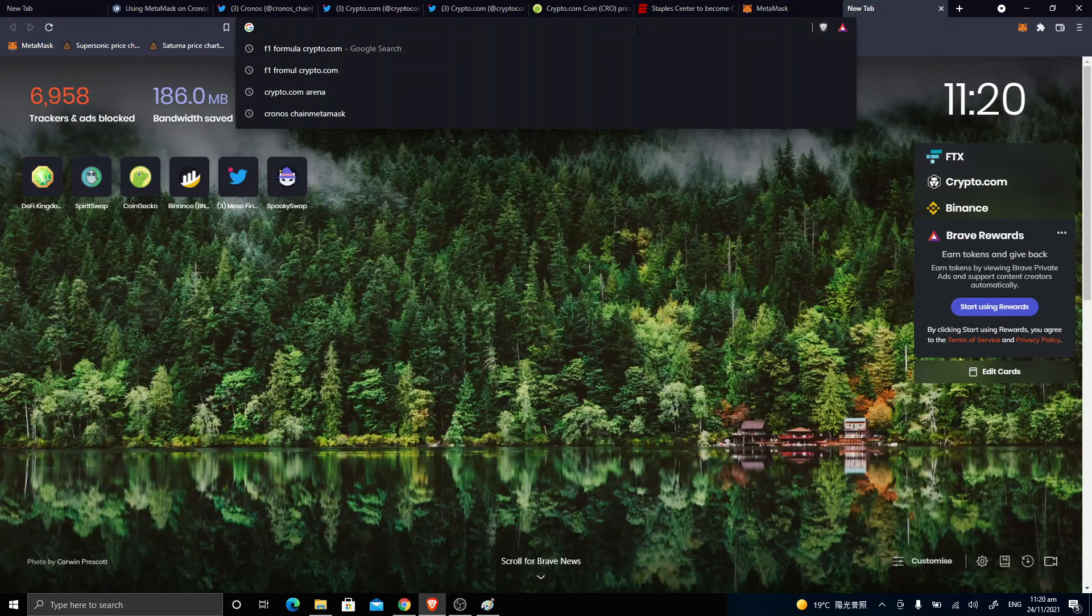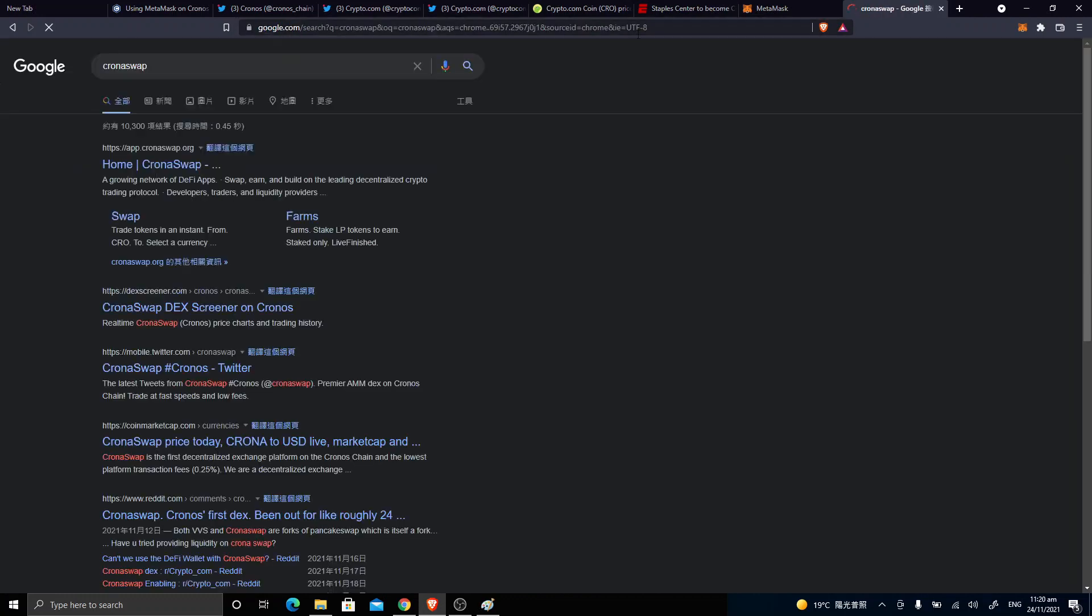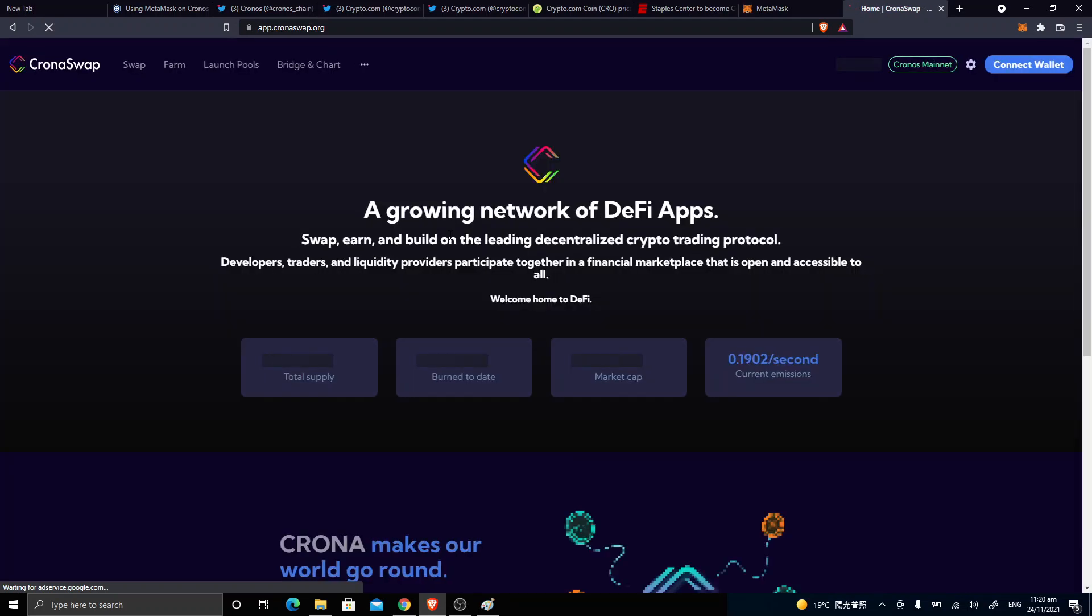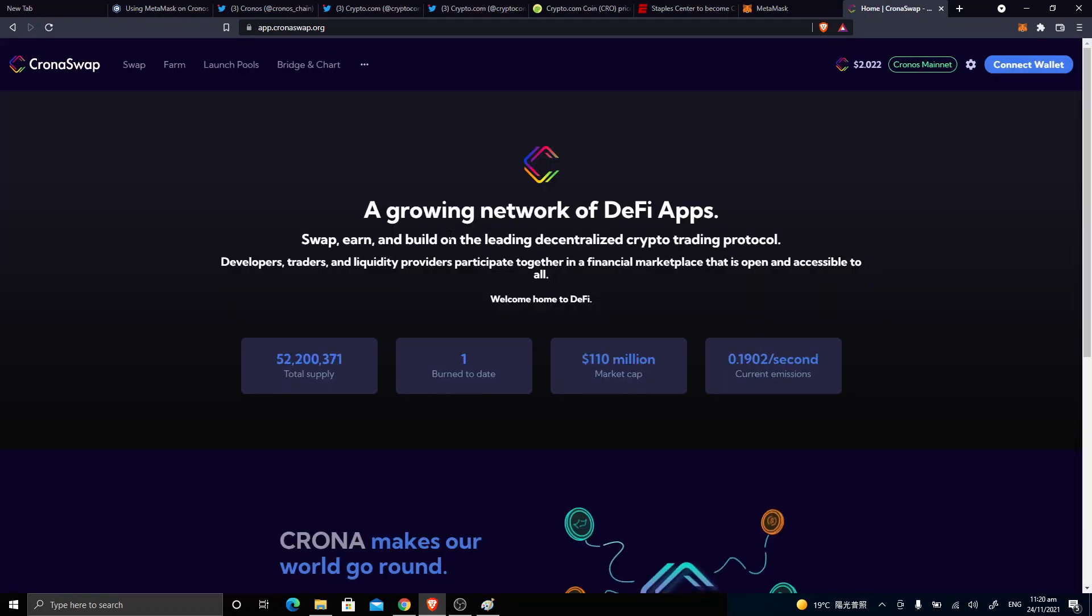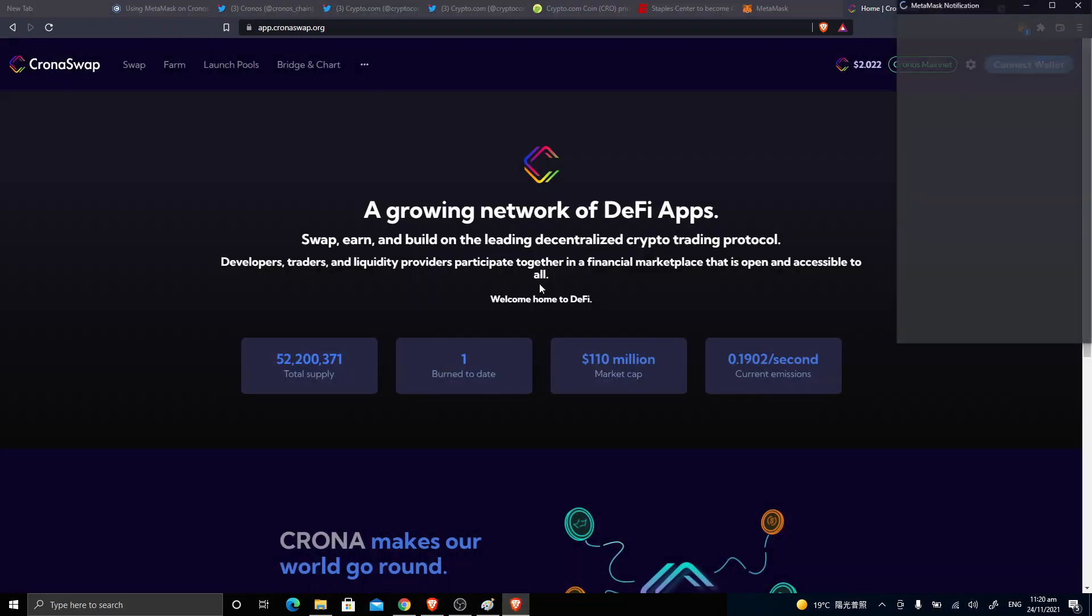And so for example, this one, Cronos Swap—this one is on the Cronos chain. I just want to show you how it works. You can see we're on the Cronos mainnet now, and connect wallet.